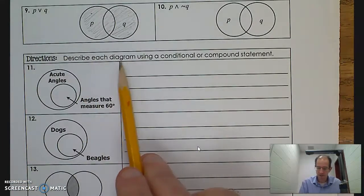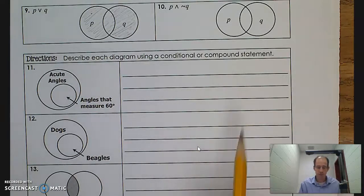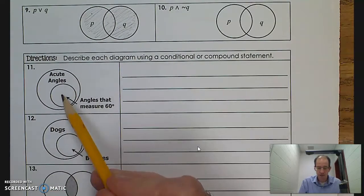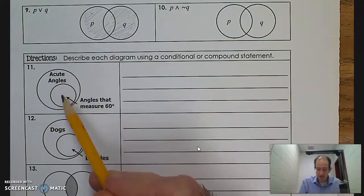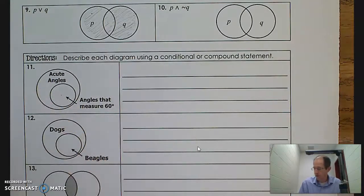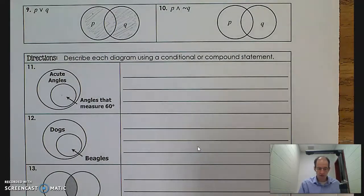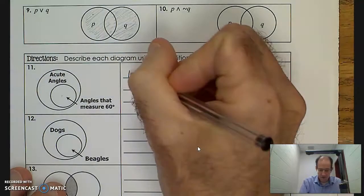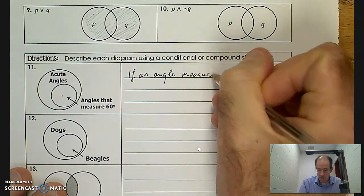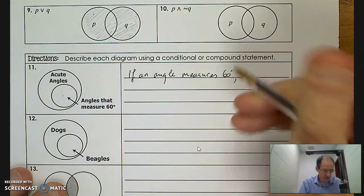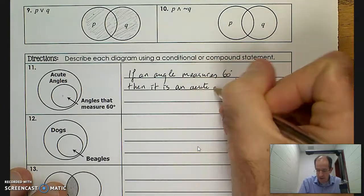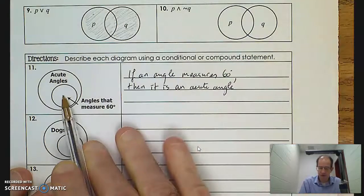Question 11 says to describe each diagram using a conditional or compound statement. If we look at a circle within another circle, we know we're talking about a conditional statement. If I'm standing within the inner circle, I'm also standing within the outer circle. So: if an angle measures 60 degrees, then it is an acute angle. The inner circle is the hypothesis and the outer circle is the conclusion — if I'm here, then I'm also there by definition.